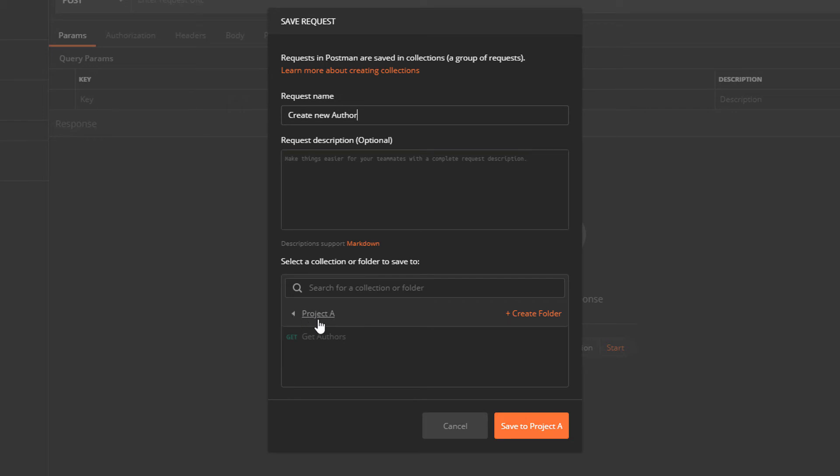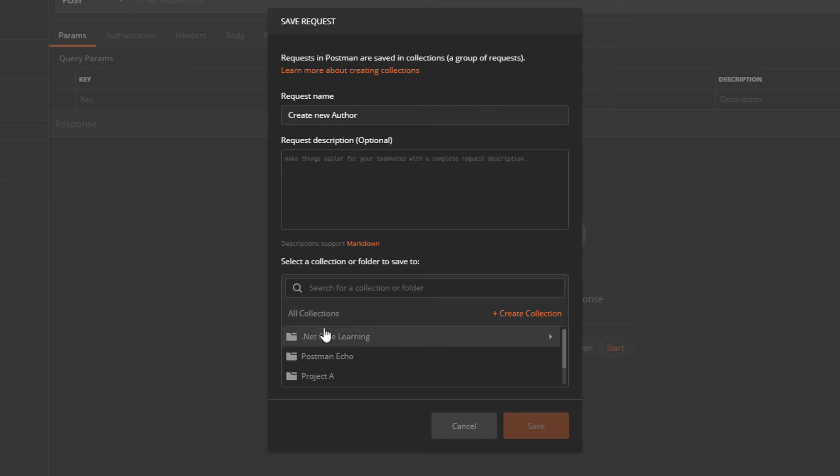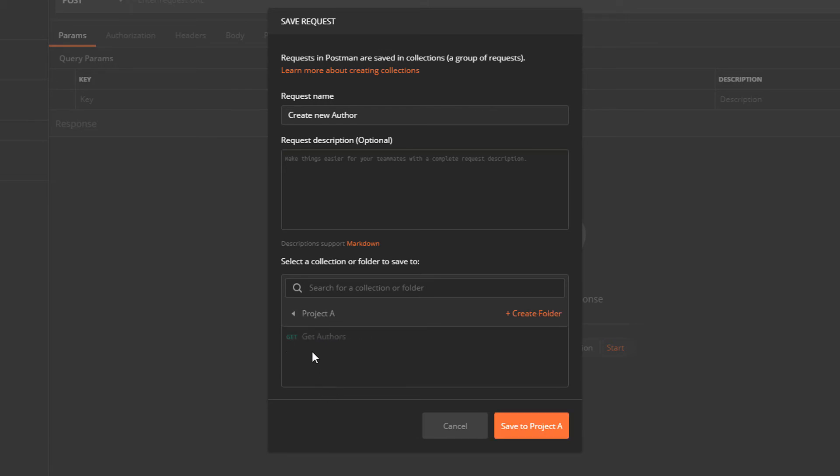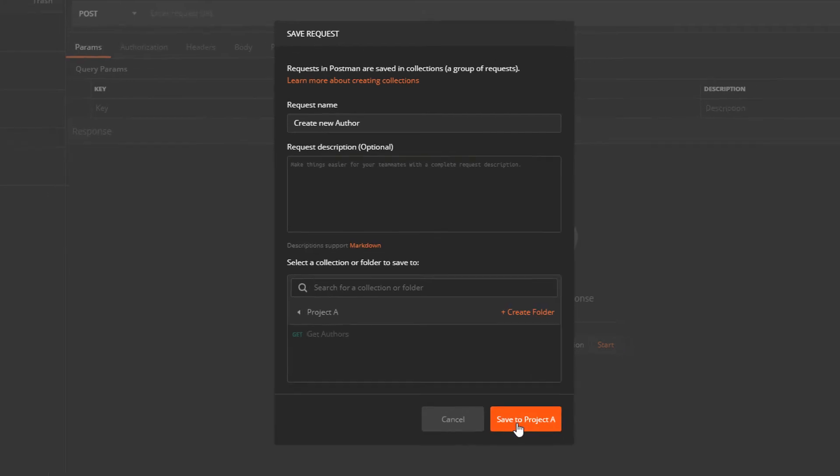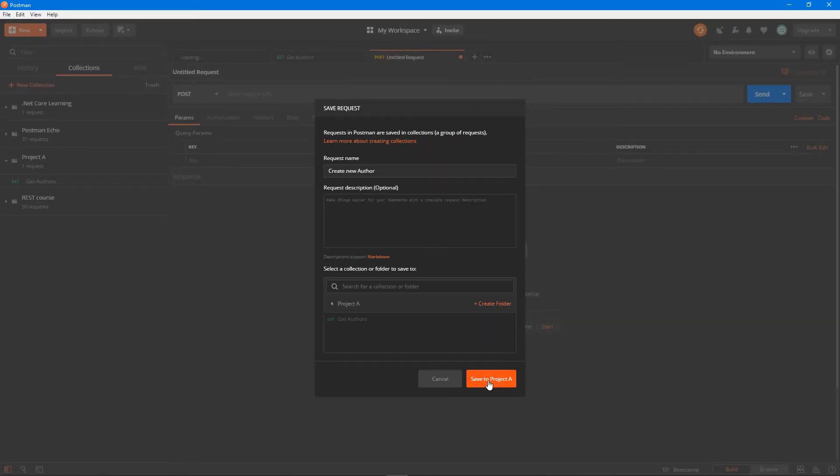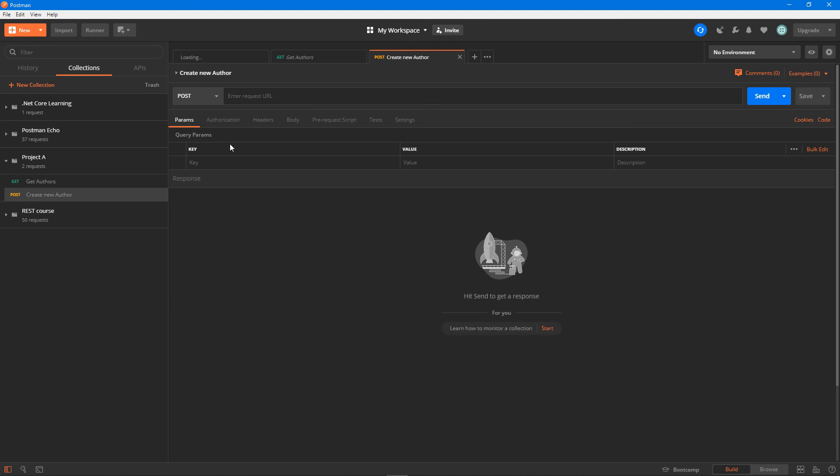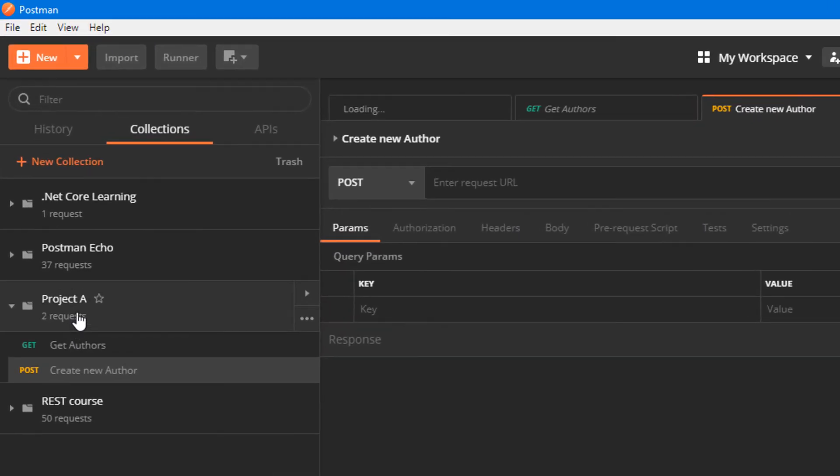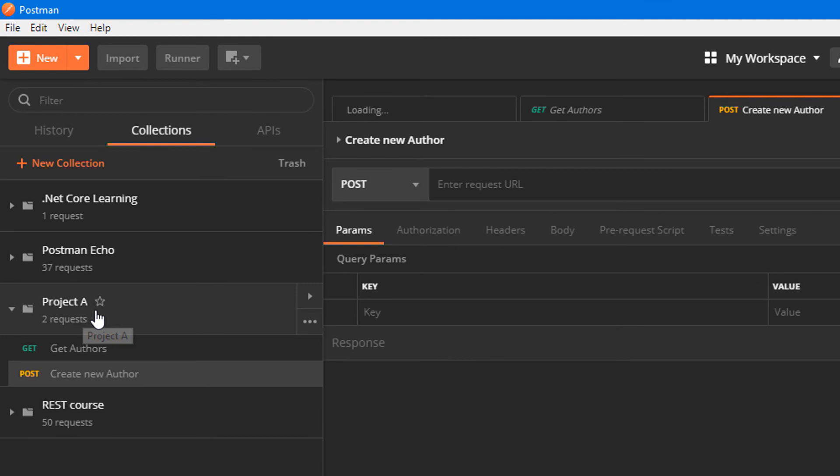I'm going to save it under project A. I can choose to save it somewhere else, but right now I would like to put this under the project A collection. With that thing selected I'm going to click on save to project, and right now I've got two requests both under the project A collection.